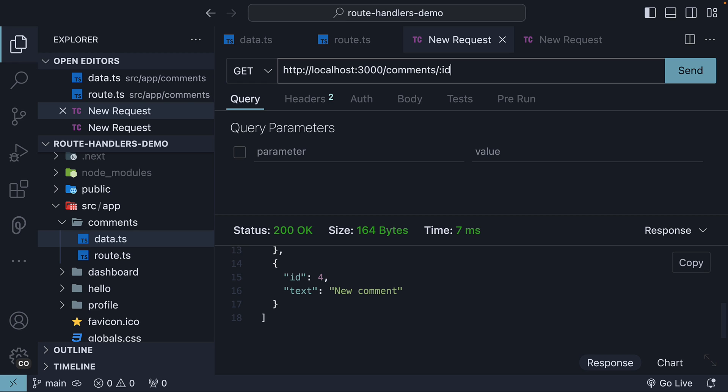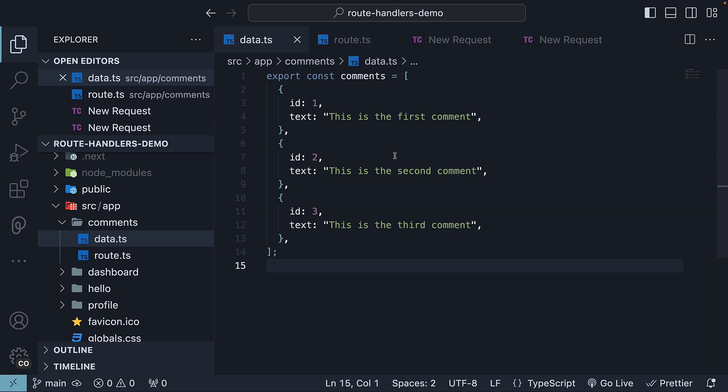It can be 1, 2, 3 or any valid ID from our comments array. So in this video, let's see how to create a dynamic API route which will return a single comment based on the ID. We will then use our learnings from this video to handle PATCH and DELETE requests in the next two videos.